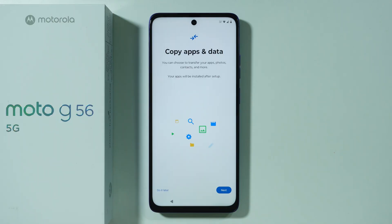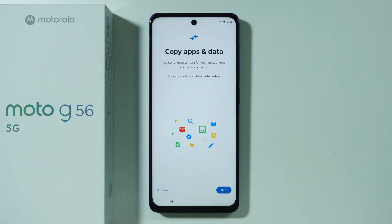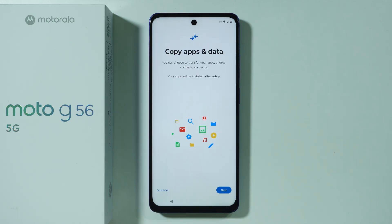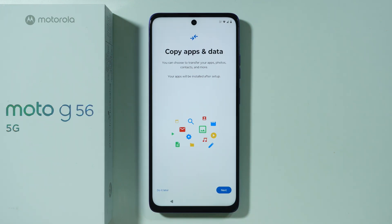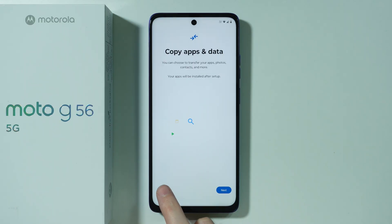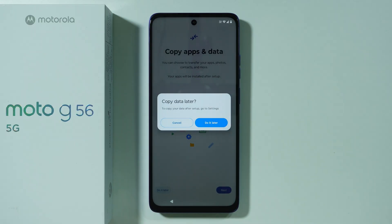Here we can copy apps and data from another phone once again, or if you have a backup on your Google account, you can press Next to copy everything you wish. I'm performing a clean setup, so I'm going to do this later.